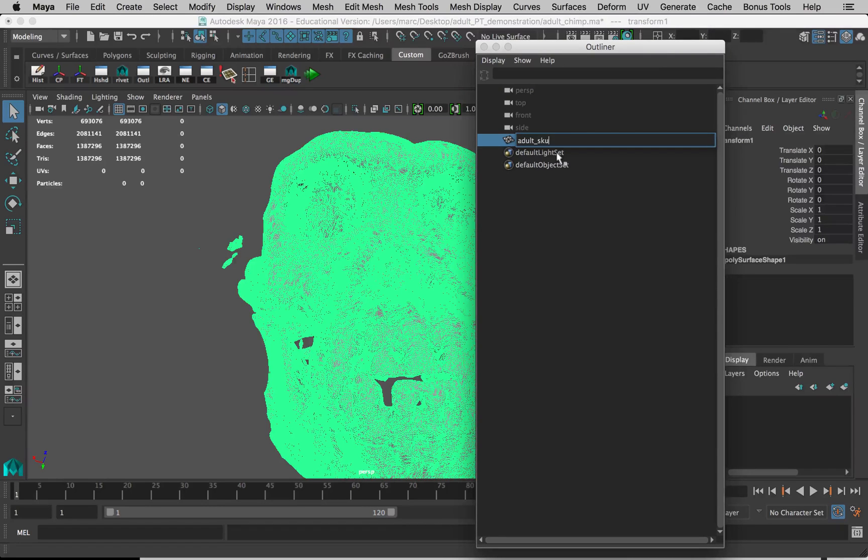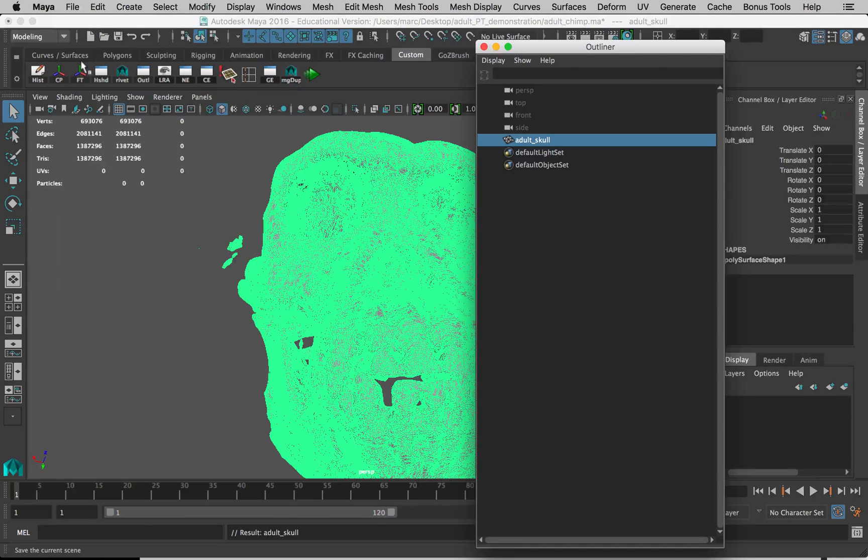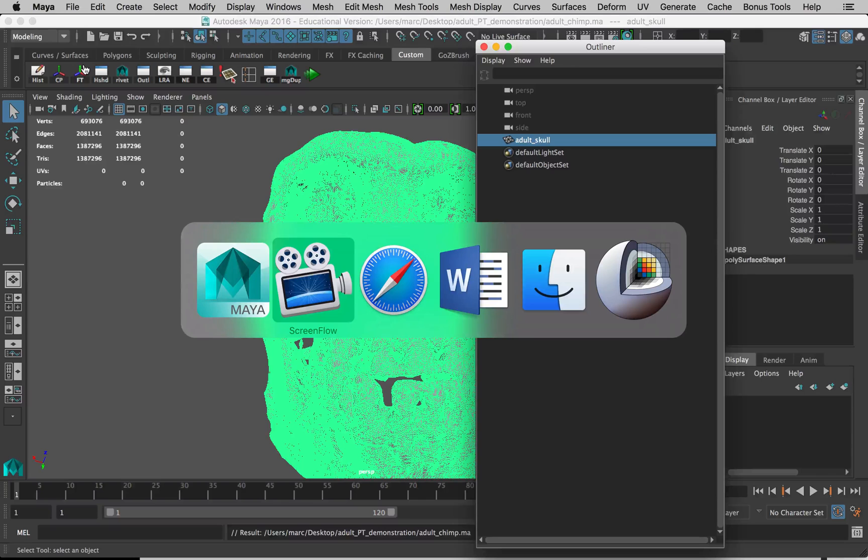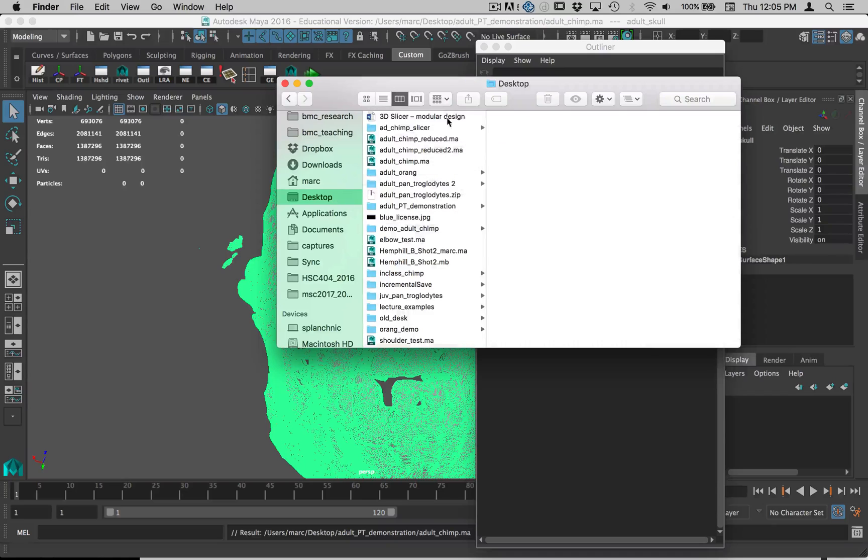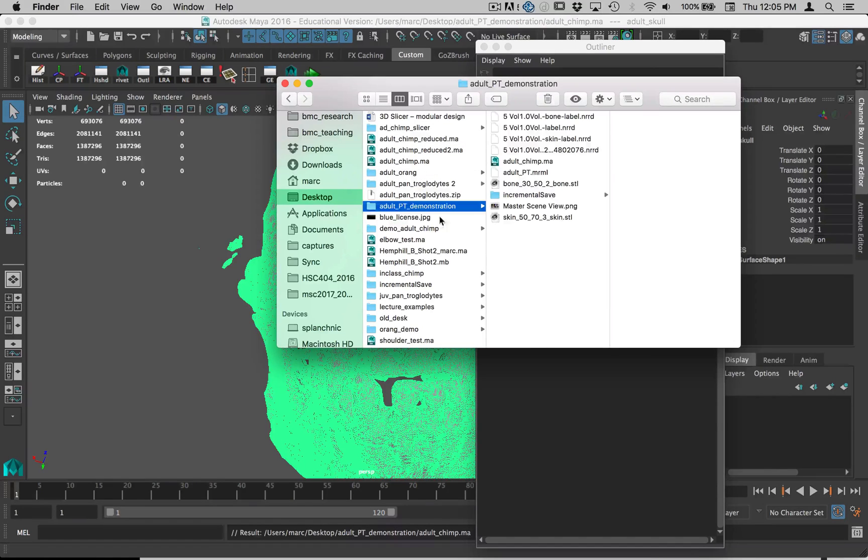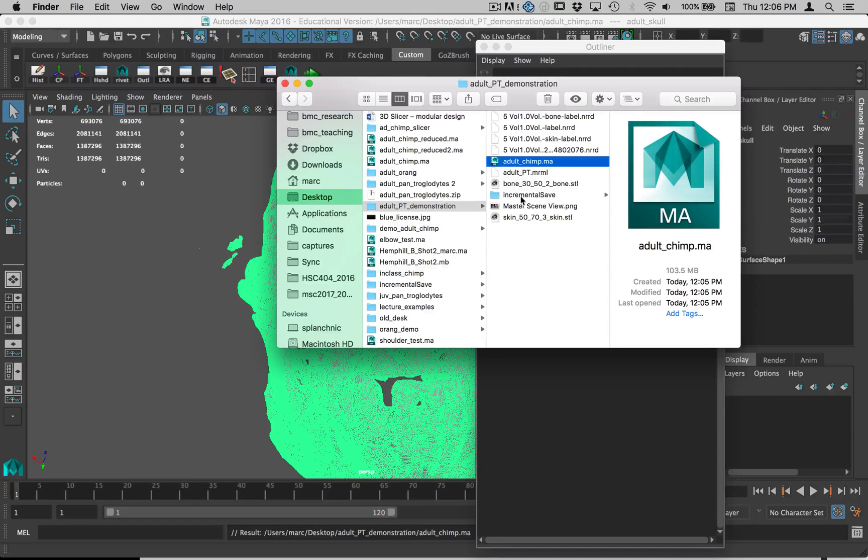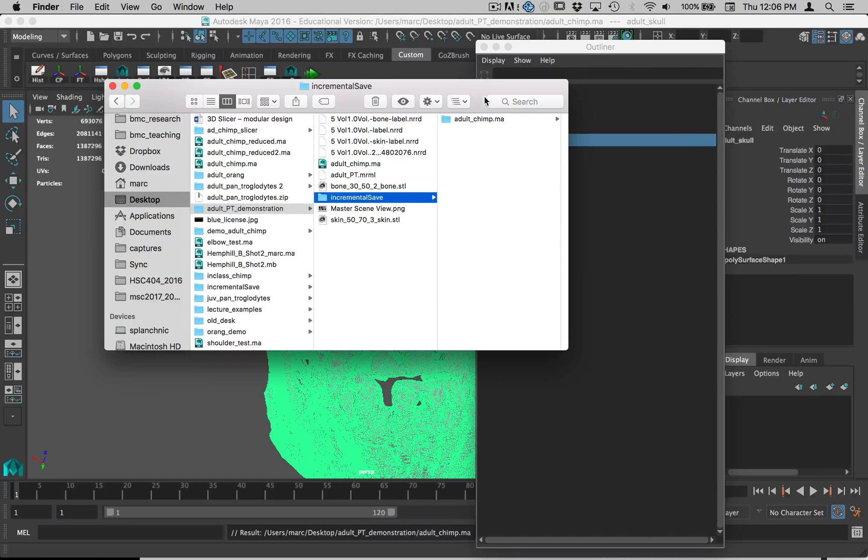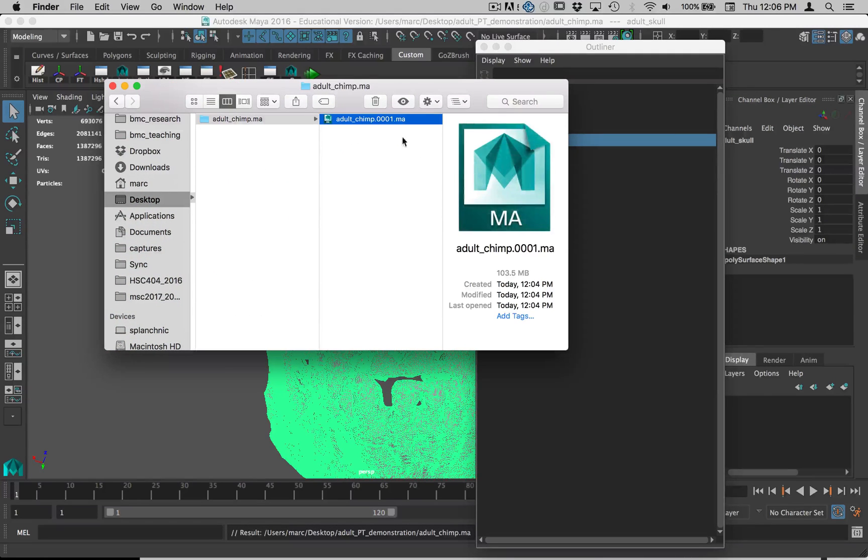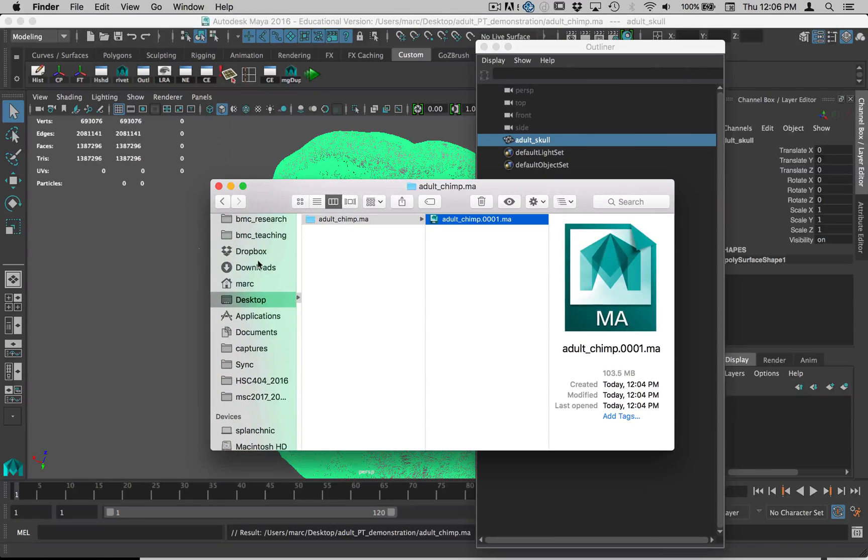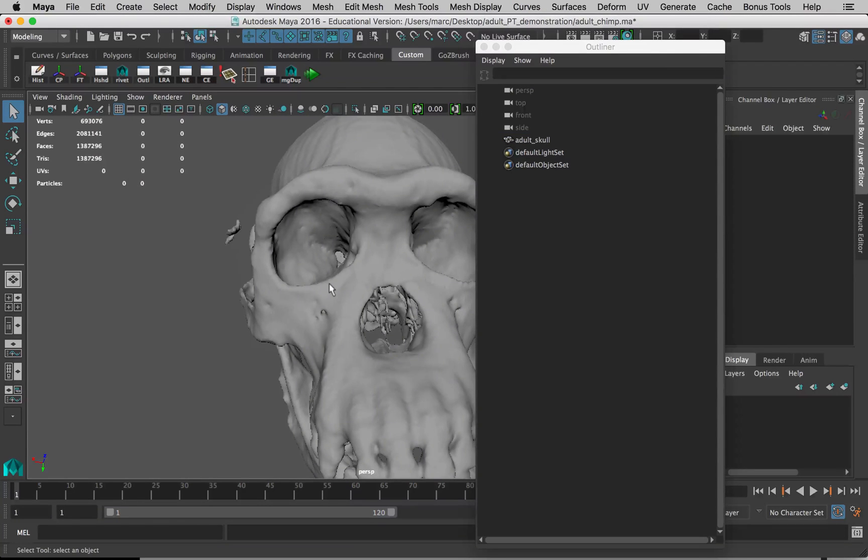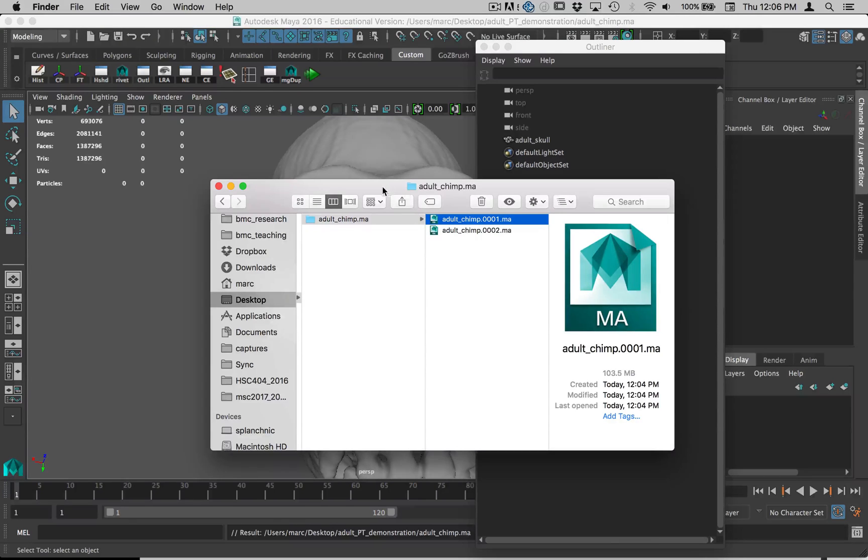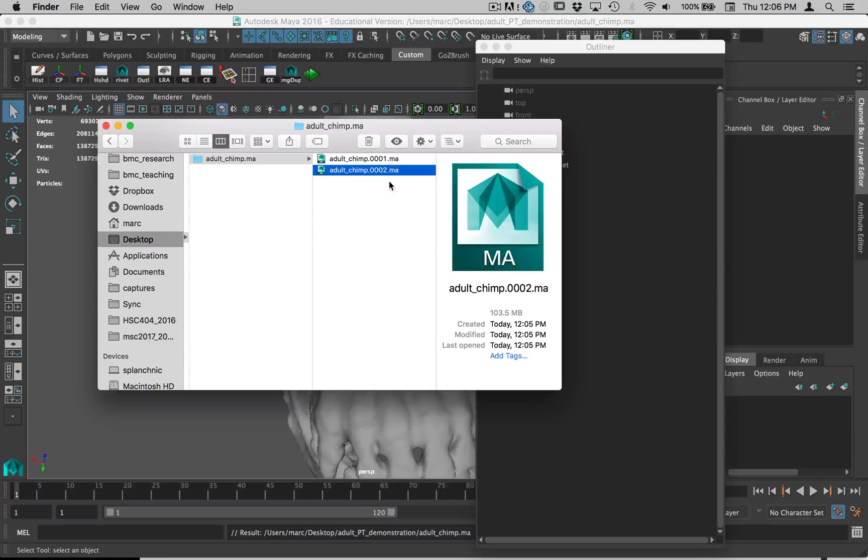I'm going to save. Because I had Incremental Save turned on, let's look in the Finder for a moment and see what that means. This is on my desktop, this is adult PT demonstration. Here's my Maya file, adult chimp.ma, and here's a new folder created called Incremental Save, and then a folder within that with the same name as my Maya file, and then the backup files that are created. If I just make a change, just move around a bit and save again and go back into here, you can see a new file has been created.